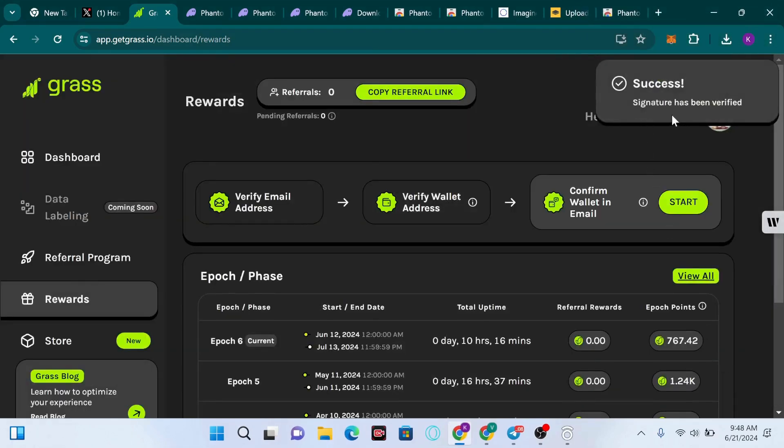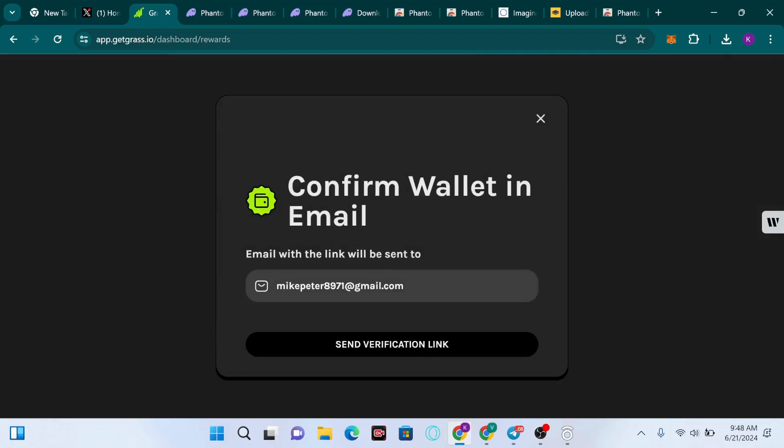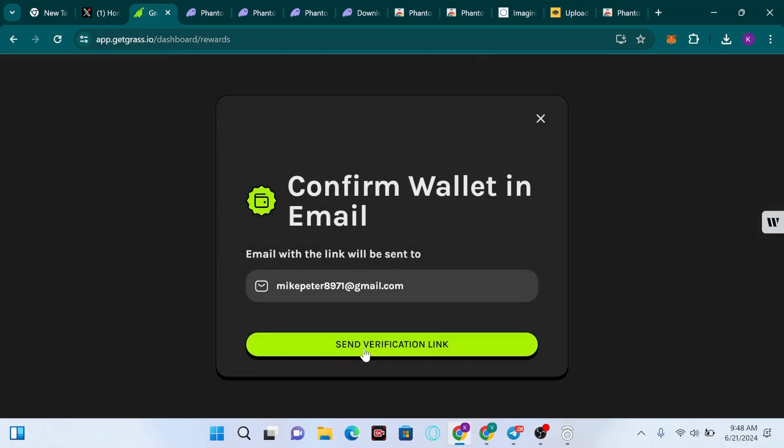The signature has been verified. This is how to verify your Grass extension on your Phantom wallet. Now we have to confirm the wallet in email, so you have to click on Start. I'm going to send a verification code to the email.